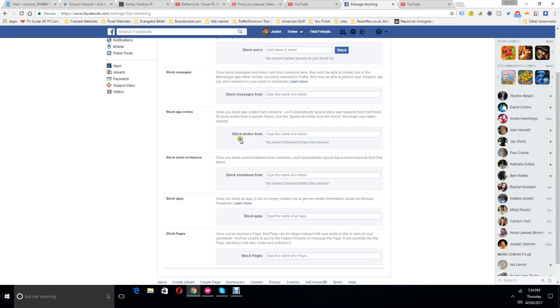It says block invites from, name of friend. So you see the person, as you saw earlier when I unblock them, their name comes down below here.